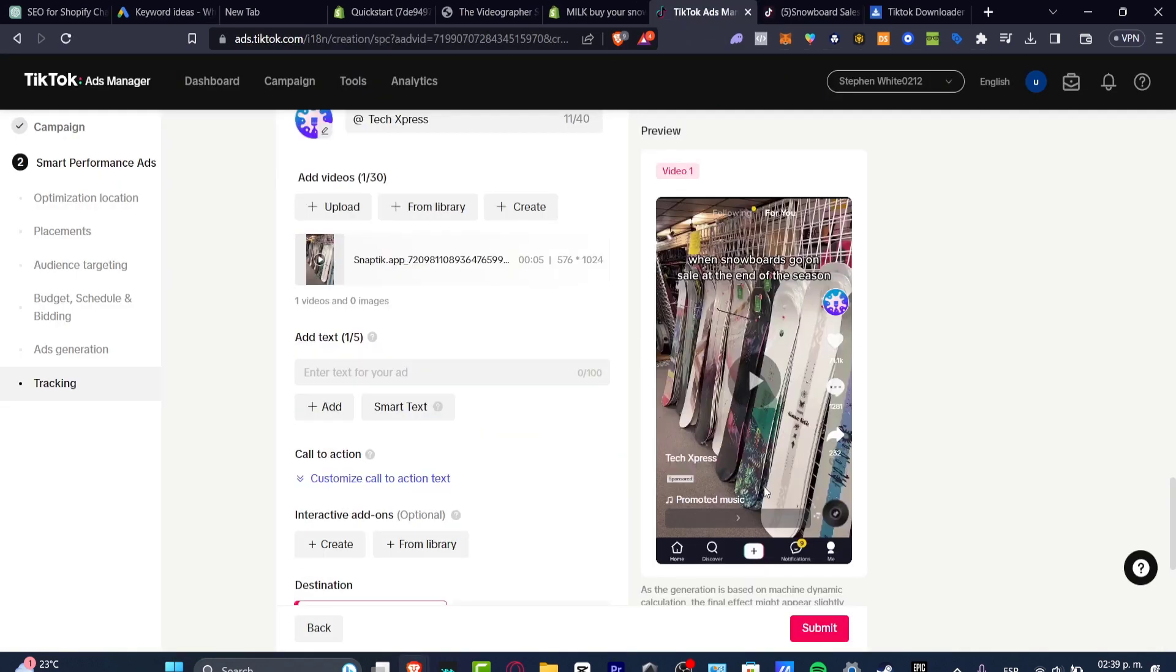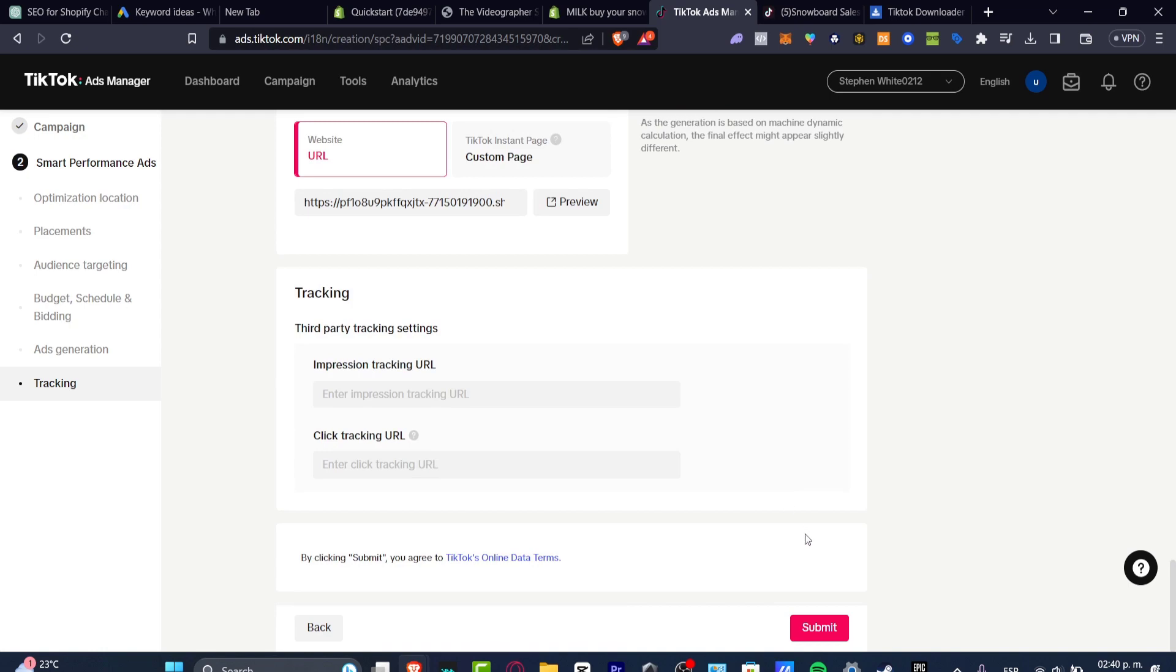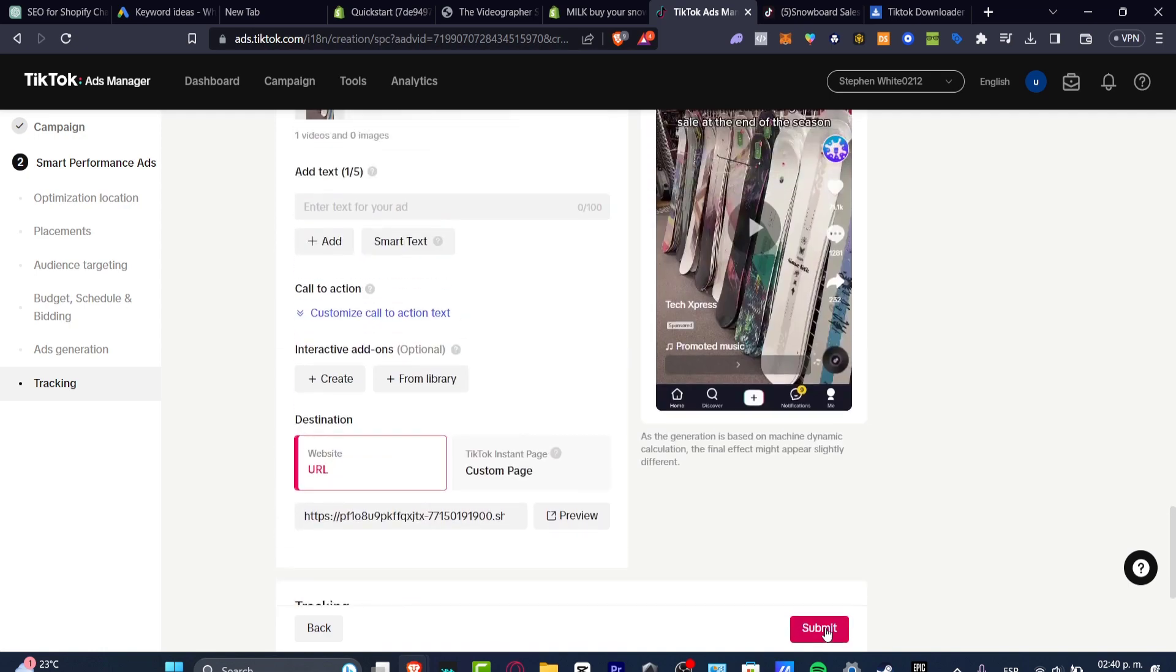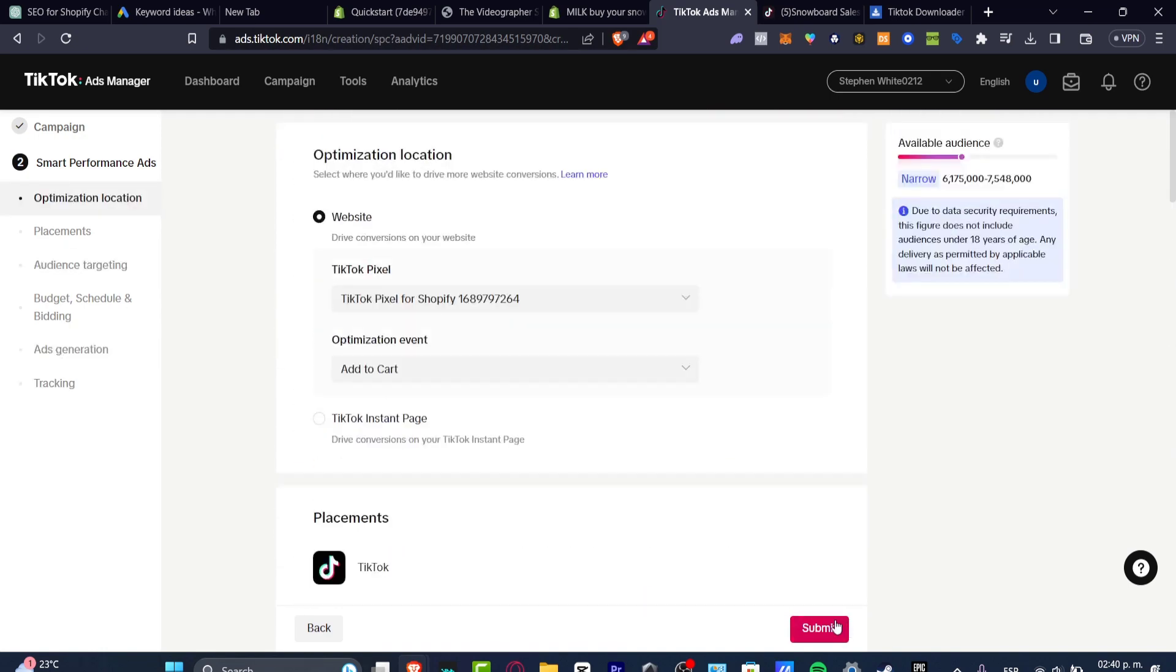This is how we can get started with your very first TikTok ads for your Shopify. The last thing you need to do is to hit into submit and your product should be now getting ready to start with your first optimization of your product.